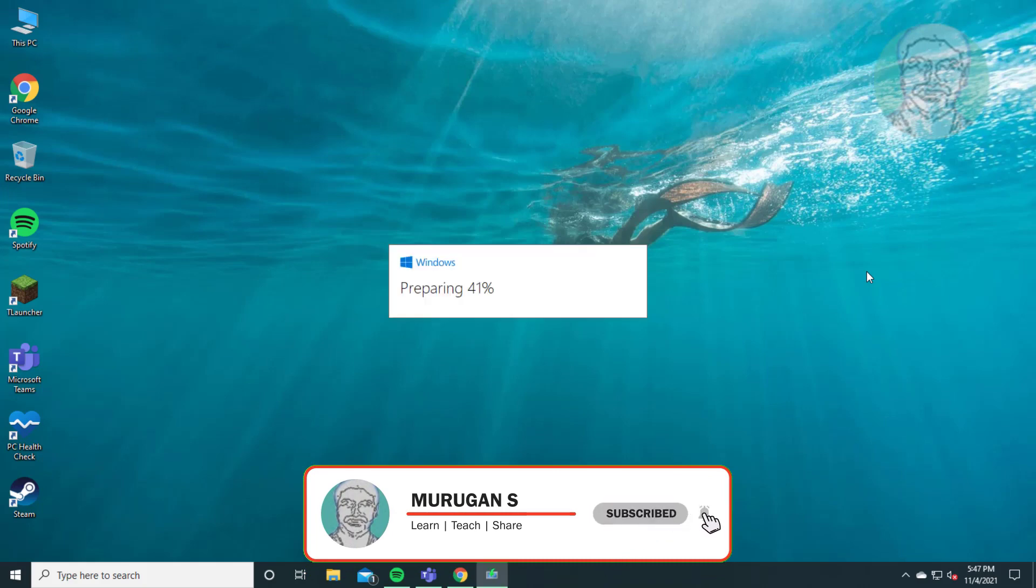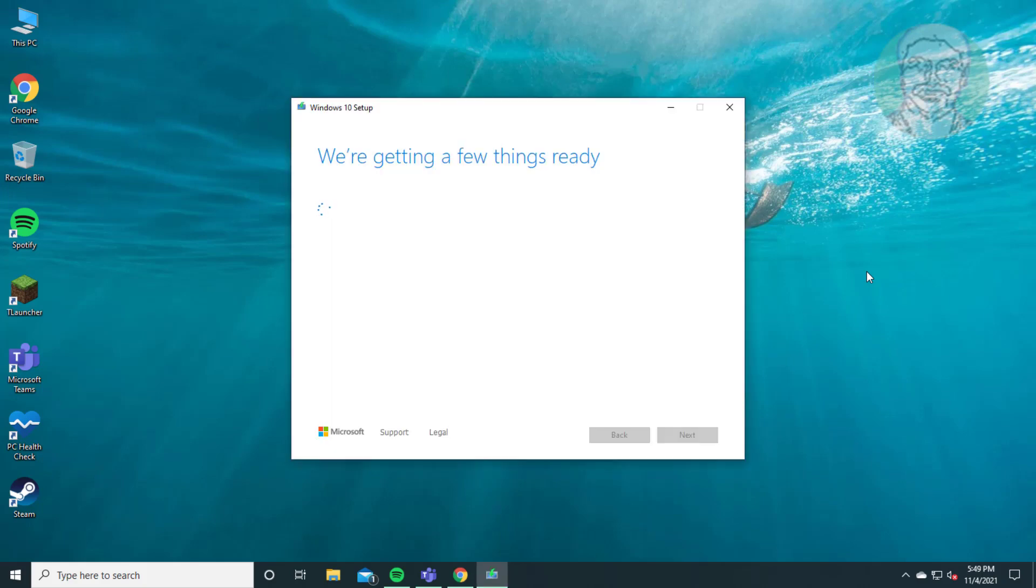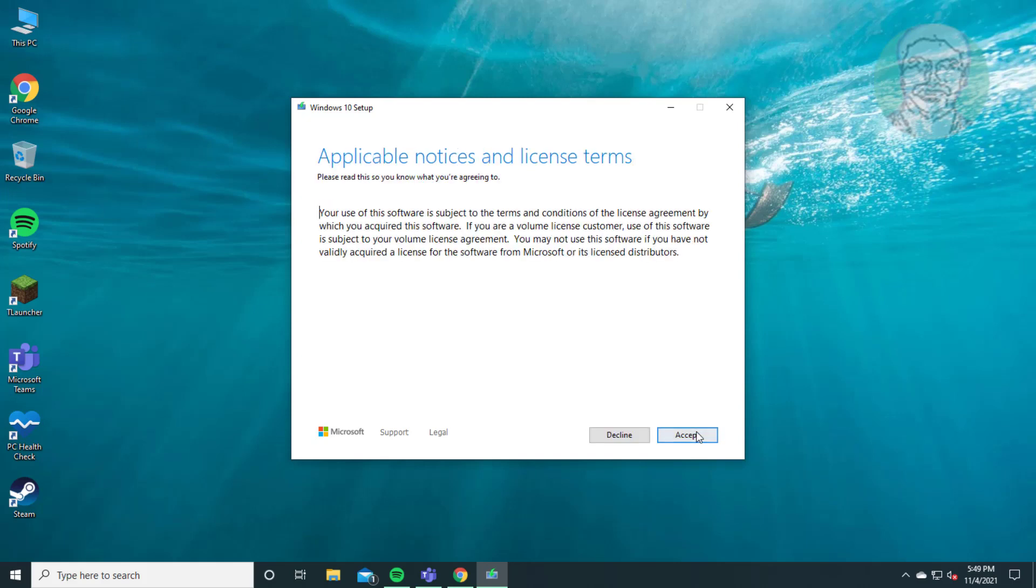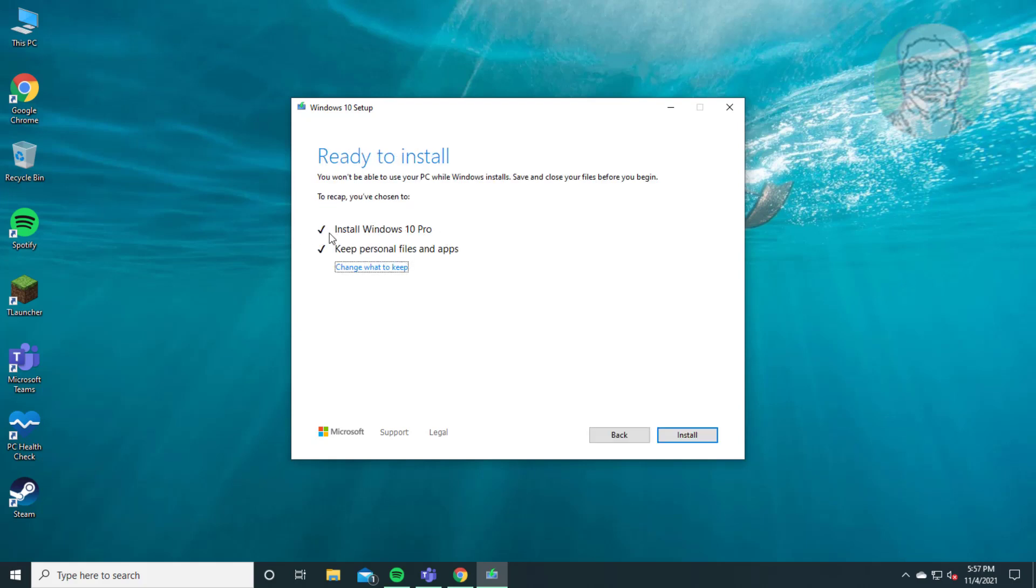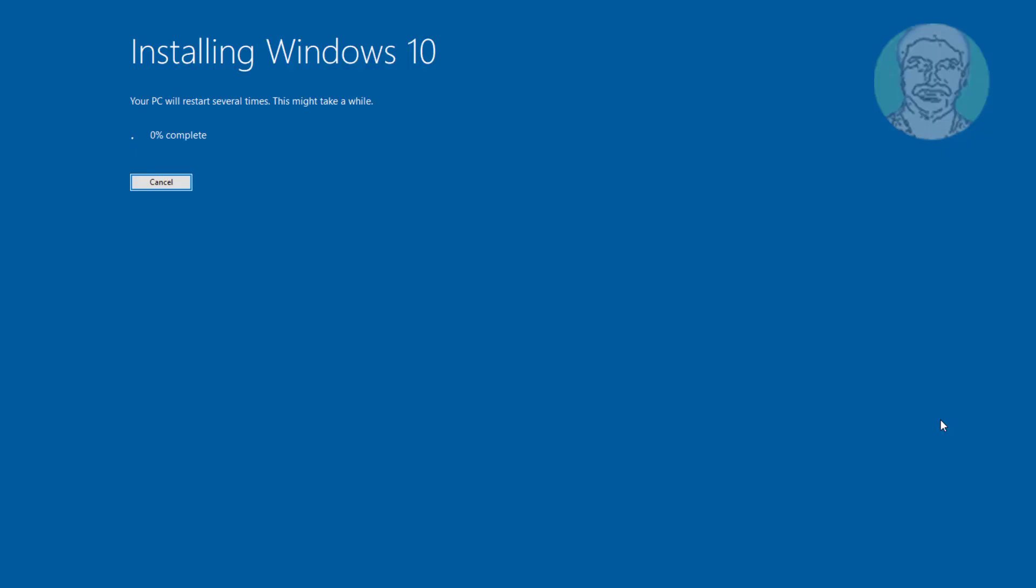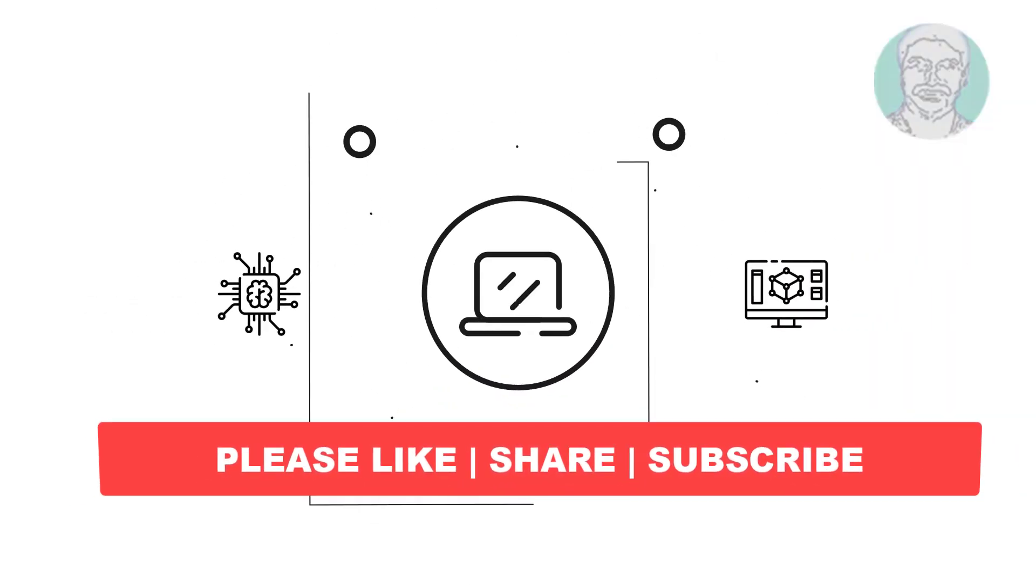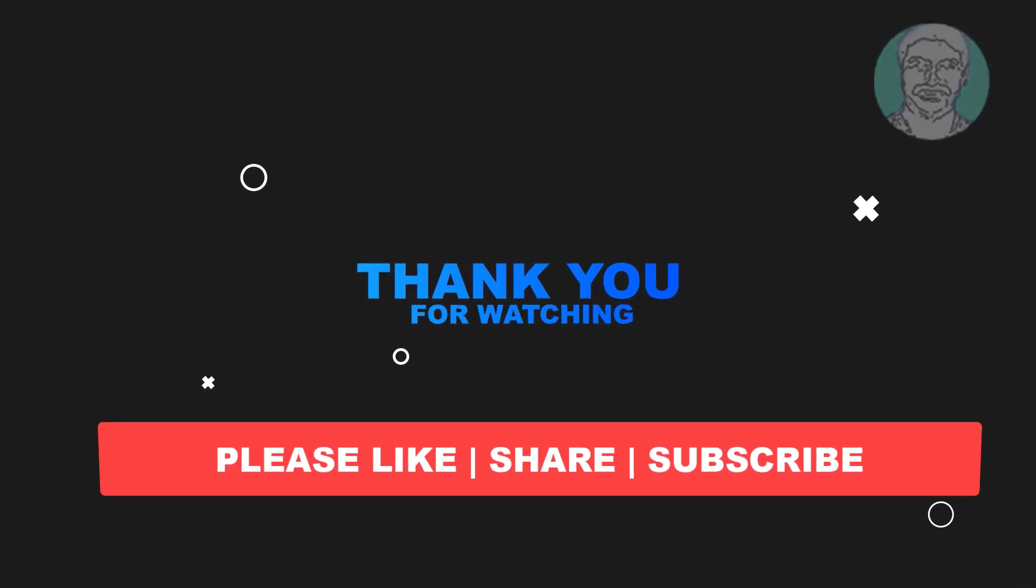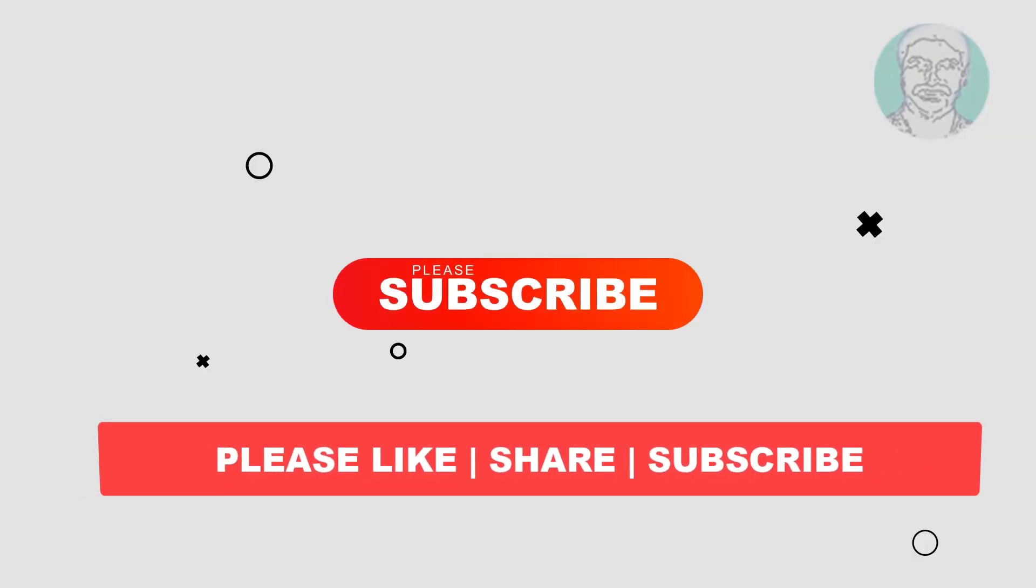Thank you. I hope this video tutorial helps you. Please like, share and don't forget to subscribe to my channel. Thank you very much, see you next video.